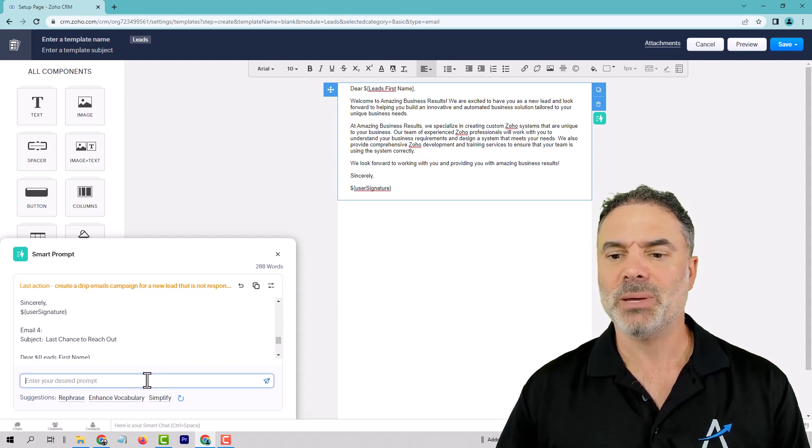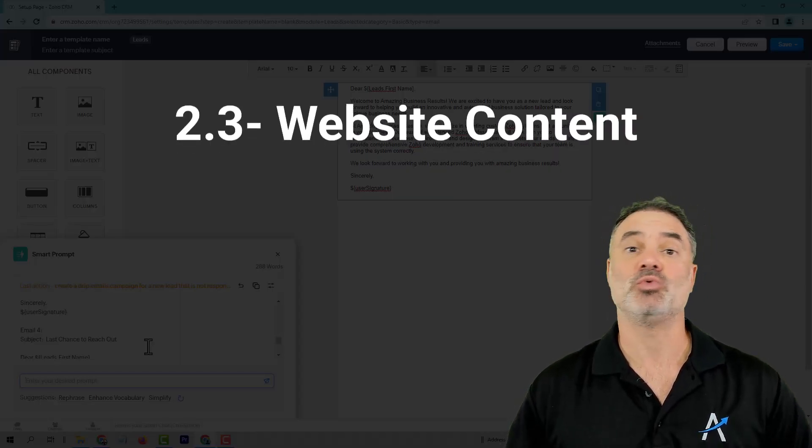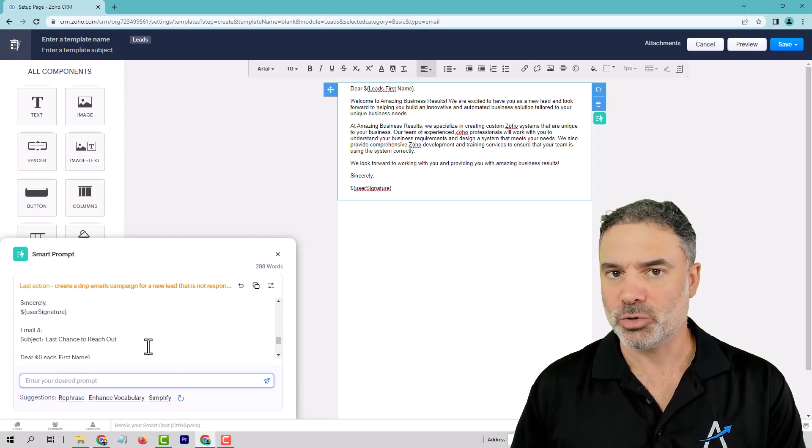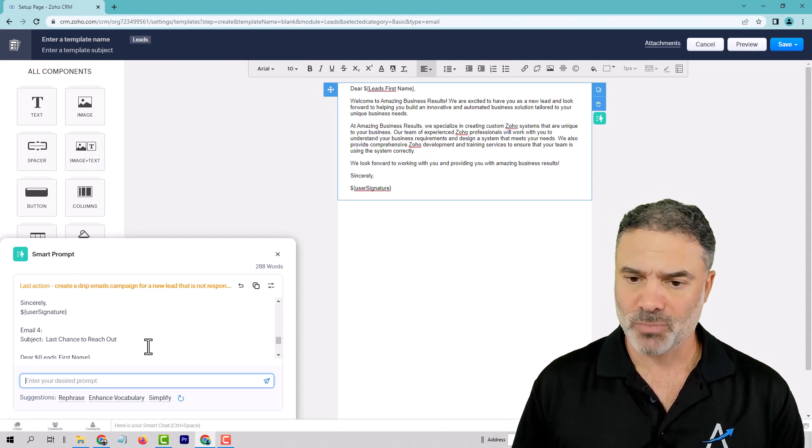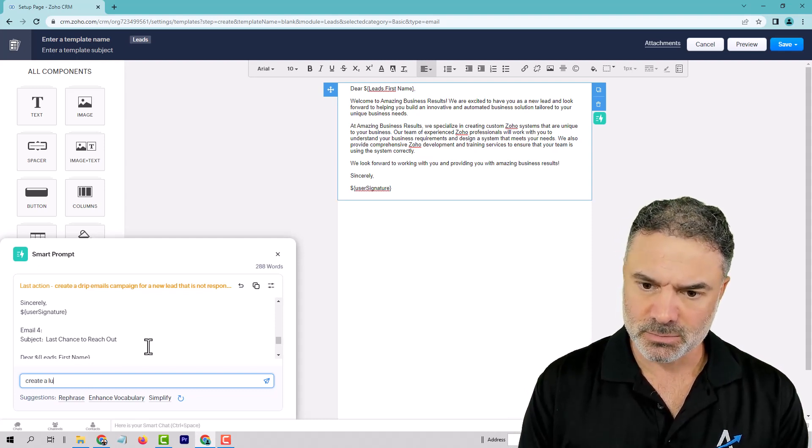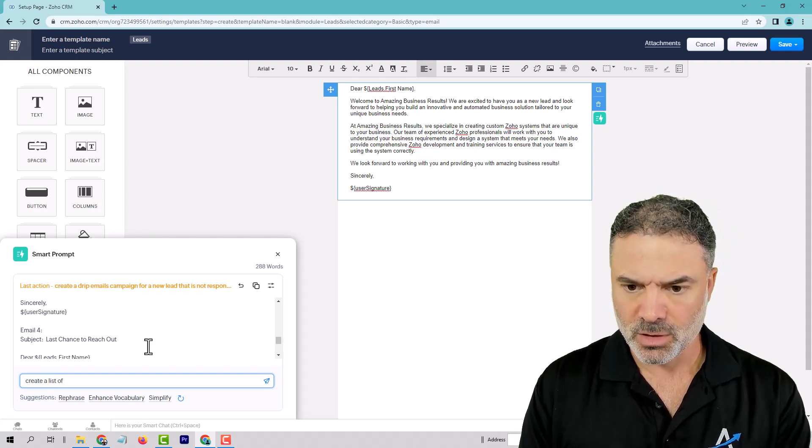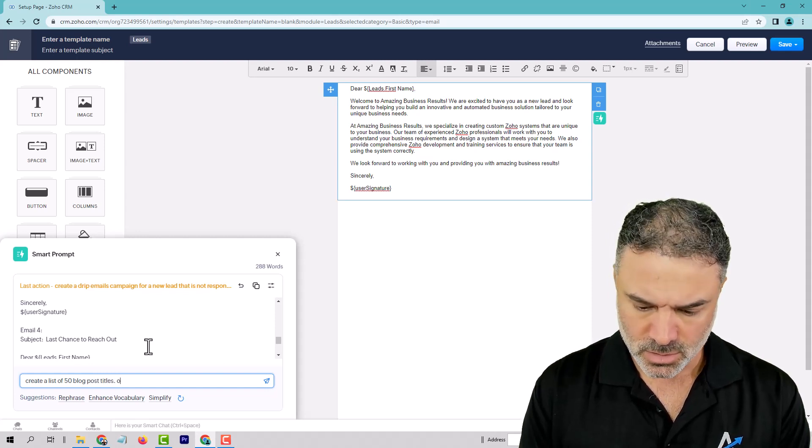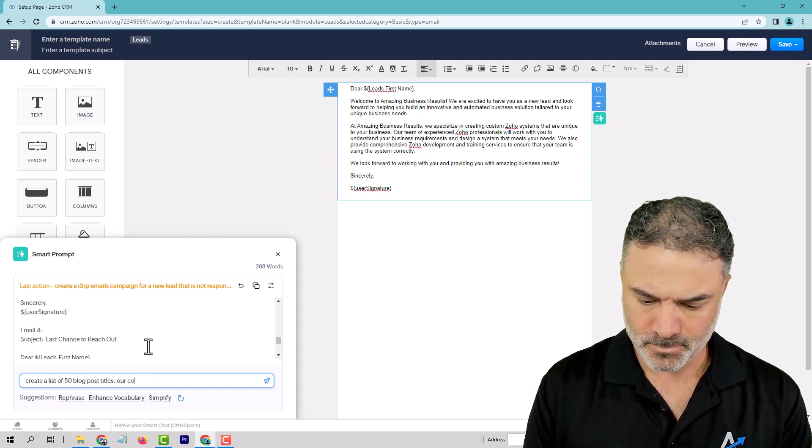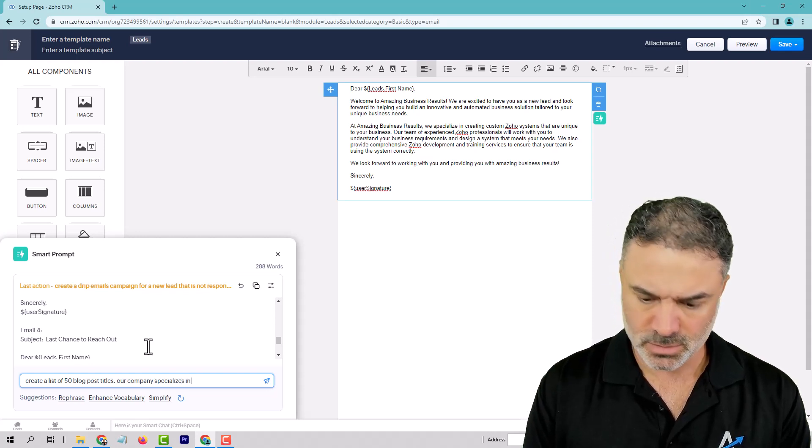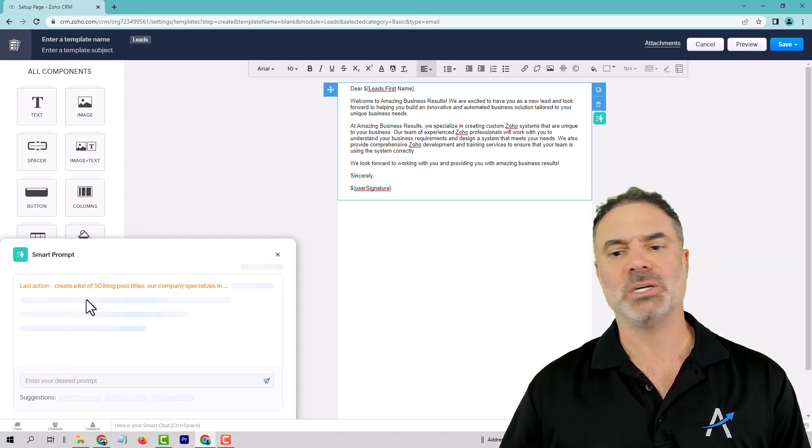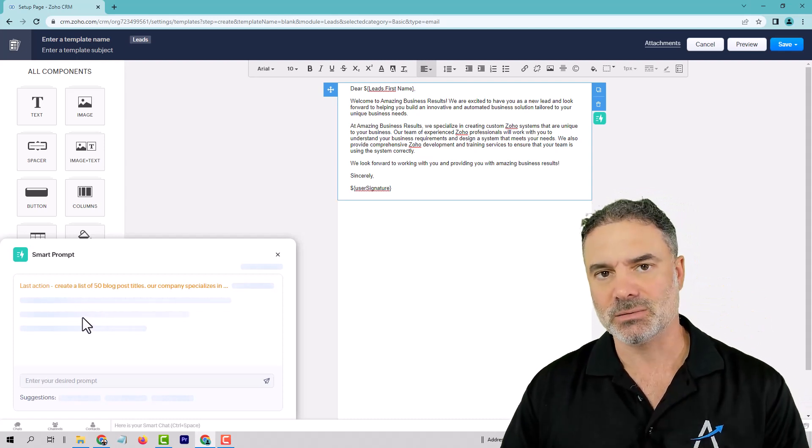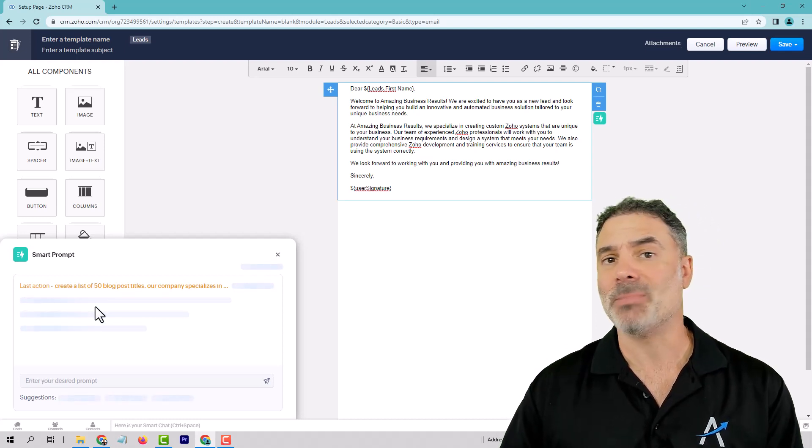And for the people that don't know, you can also create website content. Let's say that you have a company that is doing your blogs. What they will do is exactly what I will show you here. So let's say in my business, I will need to have blogs about business automation. So I will go to the prompt, and I will write here, create a list of 50 blog post titles. Our company specializes in business automation. And now, ChatGPT will provide you a list of 50 titles for your blogs. And you will see it in a second. So that will be step number one.